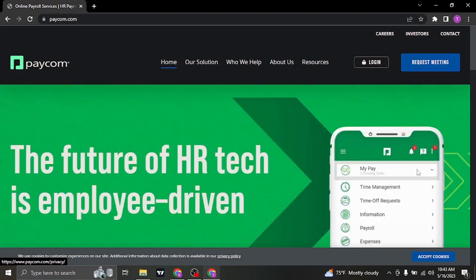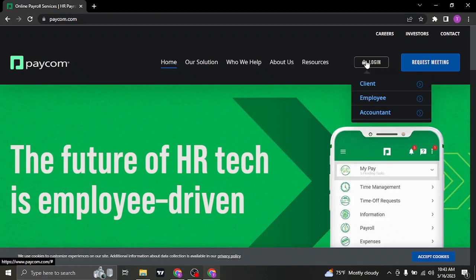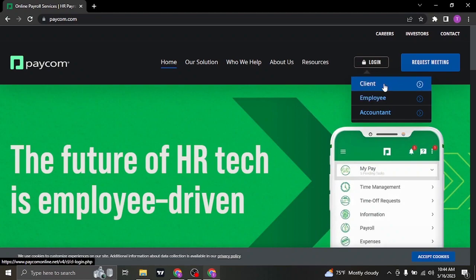To log in to your account, you can click on the login option on the top. If you don't yet have an account, you can also create one. Once you hover over login, you can see there are three options.